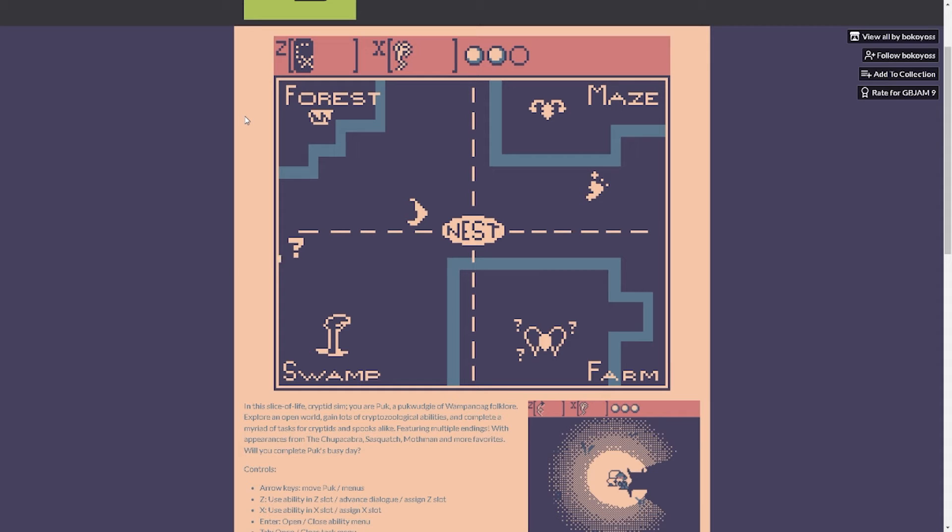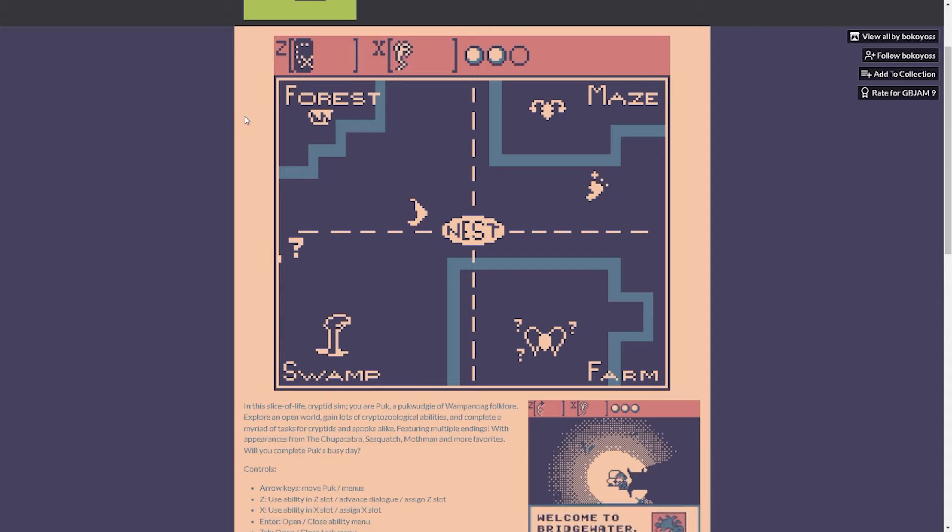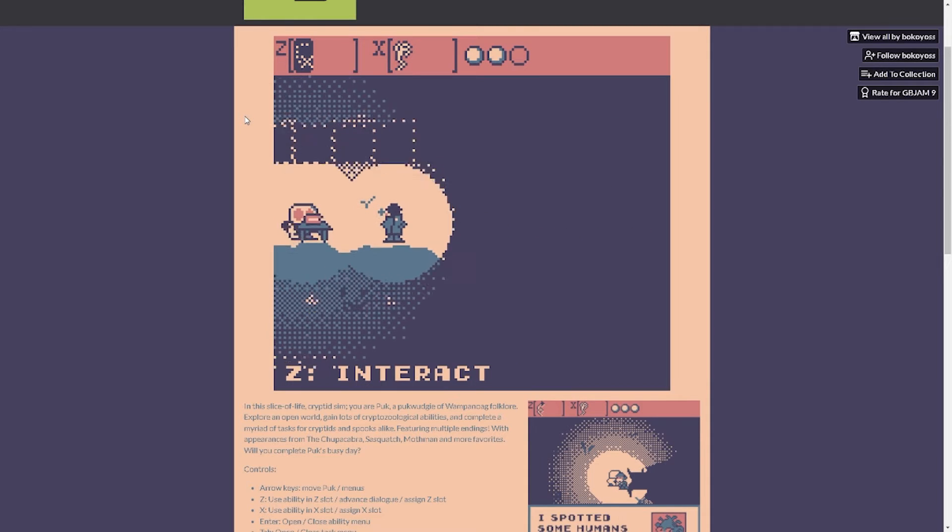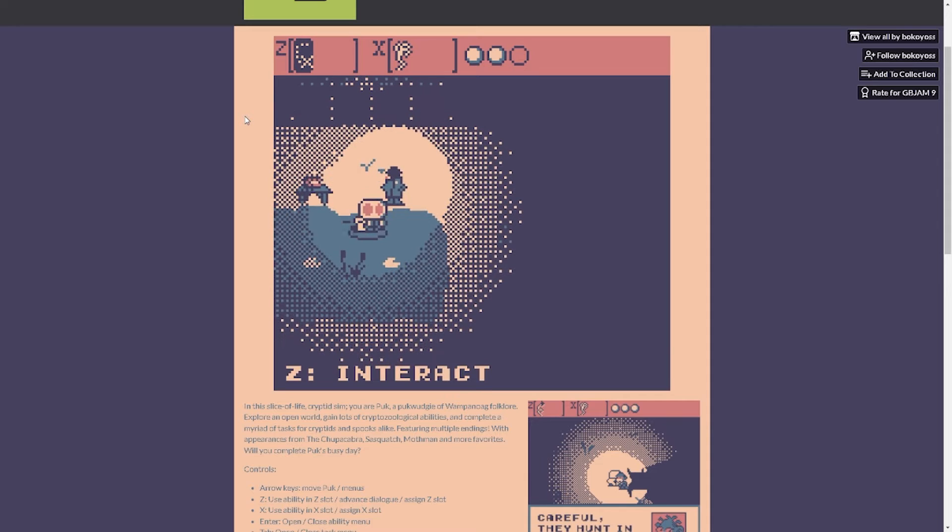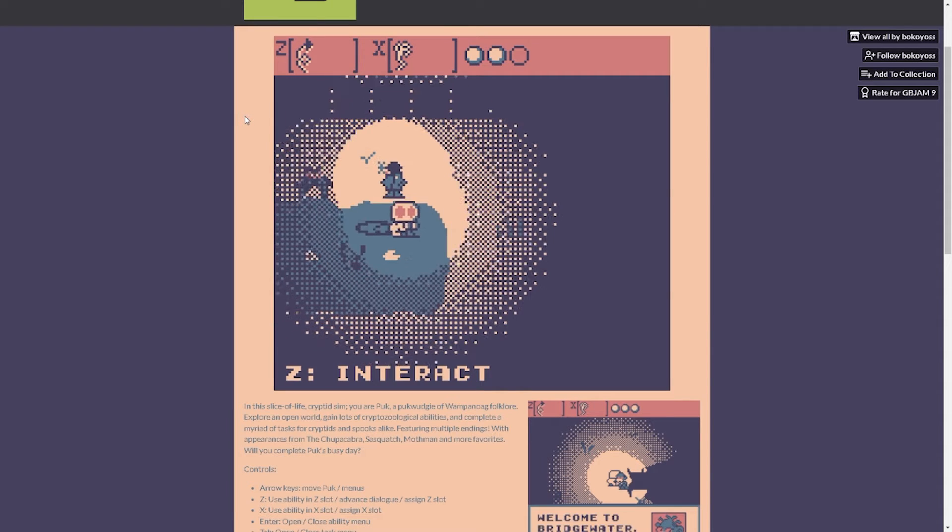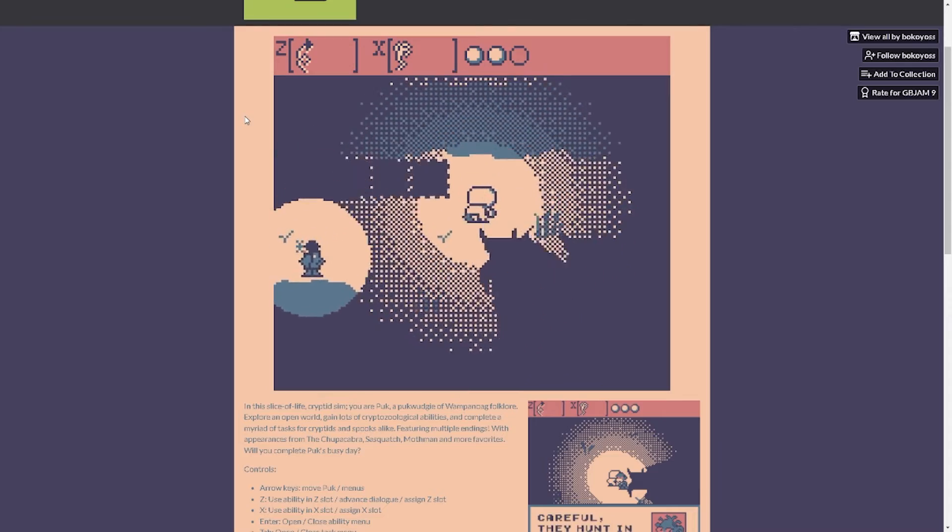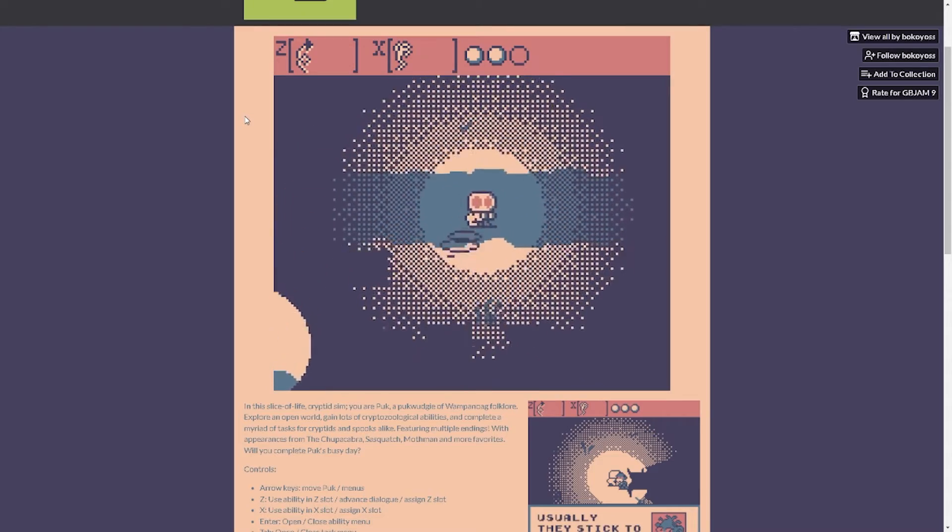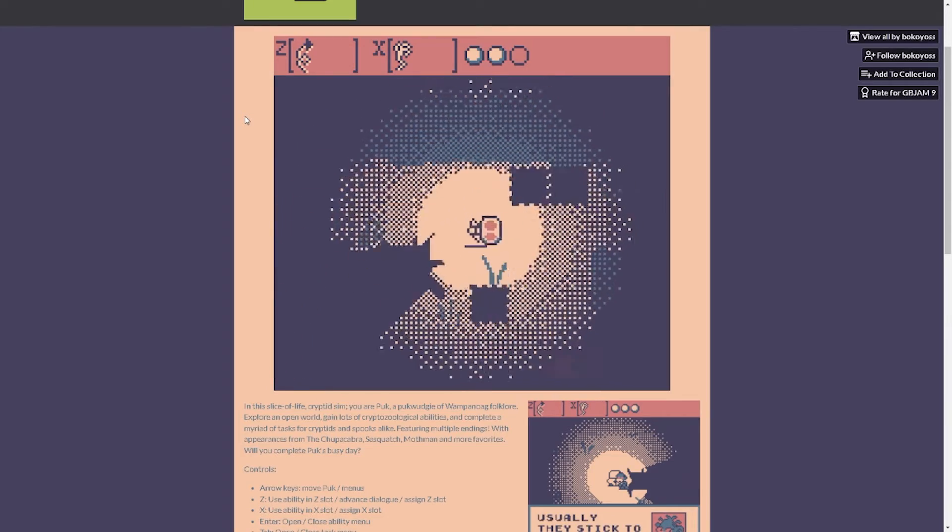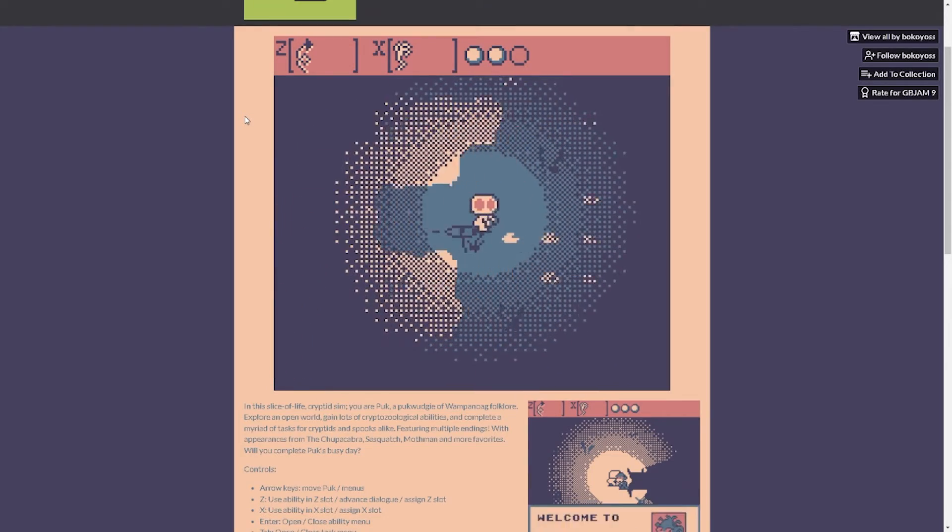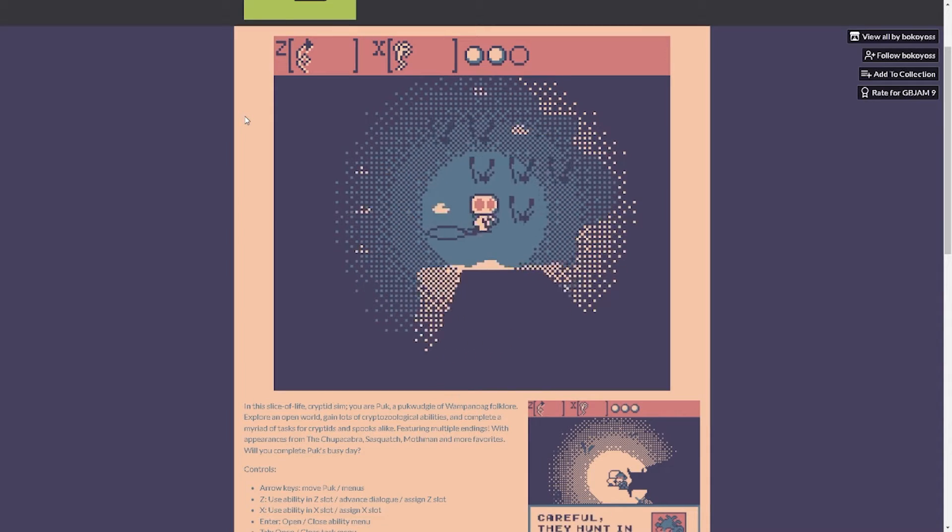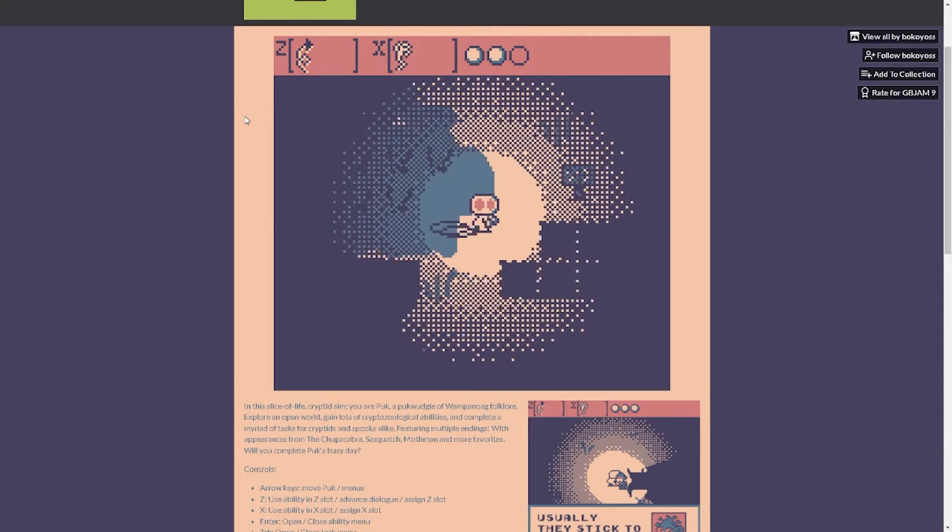Nest, forest, swamp, farm. Oh is that where mothman is? I'm in his lair but he's all the way across the map. All right let's get my ability back. All right he should be at the other side I guess. Let's go see if you can meet mothman, he'll teach me how to hover.